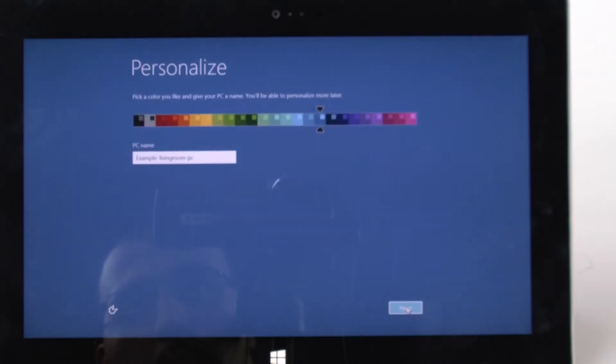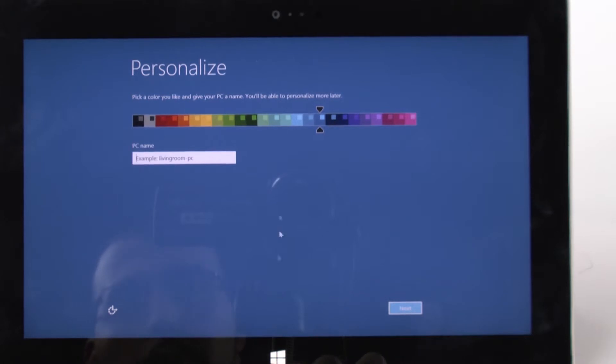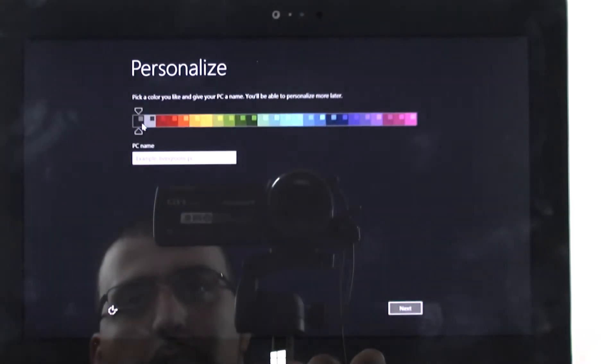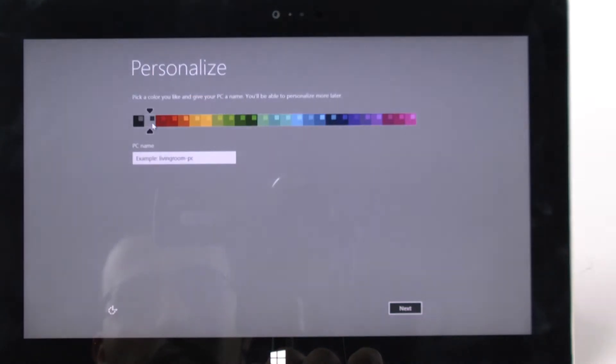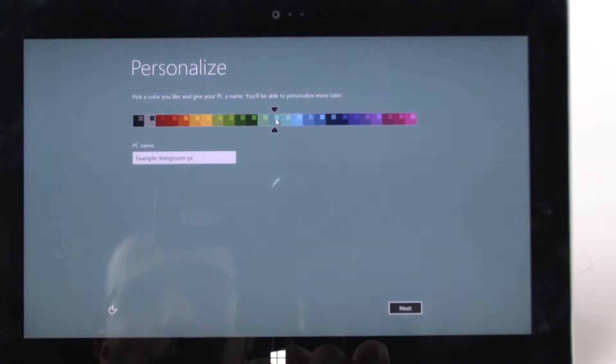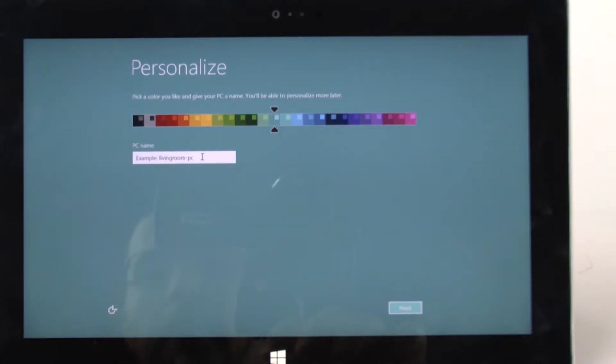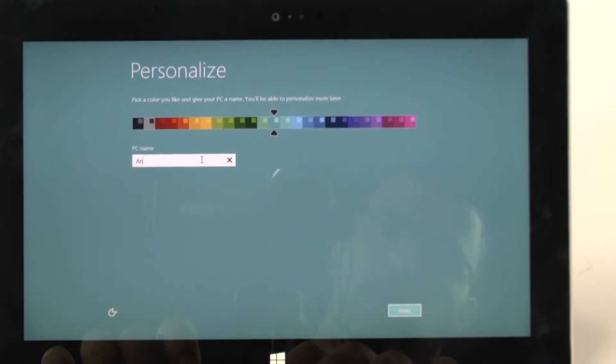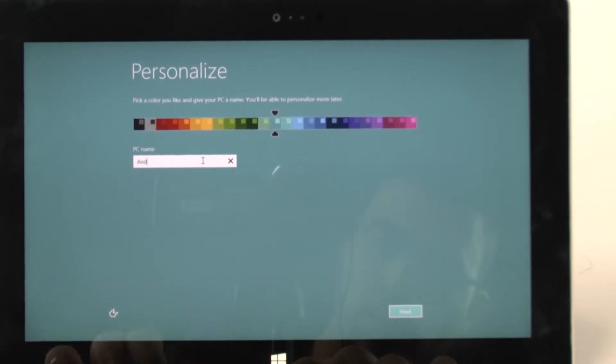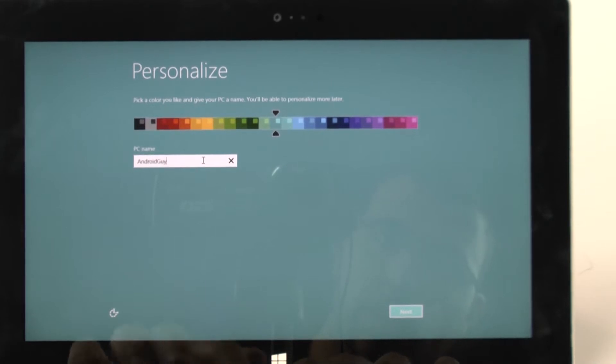And now we're going to go over a couple of basics. So for this you can actually choose the color you want for the device. Let's try this out. Now let's go with something a little bit more. There you go. And we will call this Android guy.